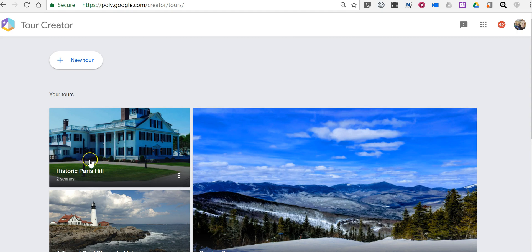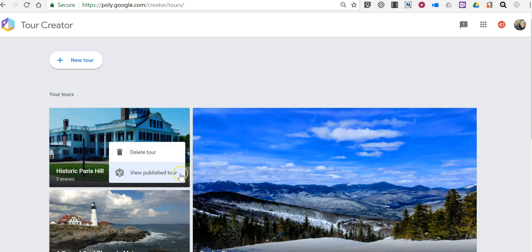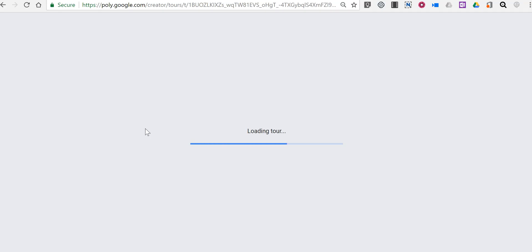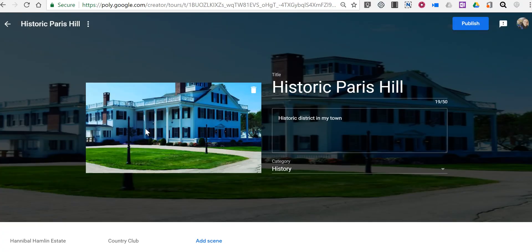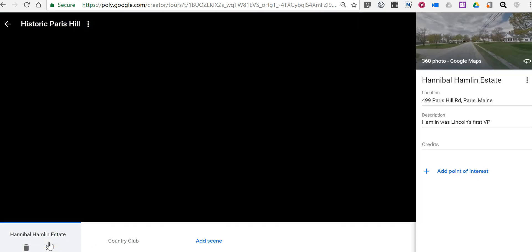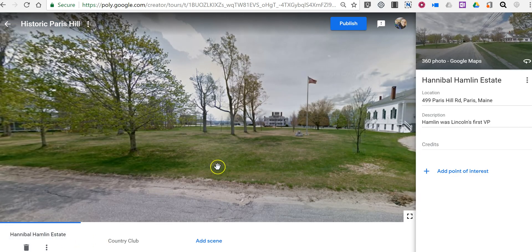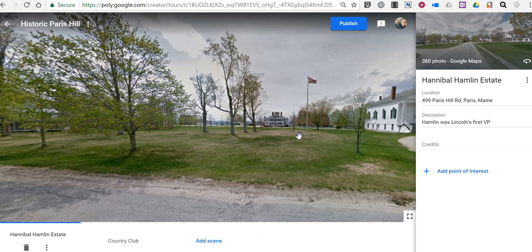So I have my tour here of Historic Paris Hill and let's go in and click on it — we're going to edit the scene. I want to edit this first scene here. Now if you're taking a look at my scene, you'll see that it's the Hannibal Hamlin estate and there's a little rock here that has a plaque on it.